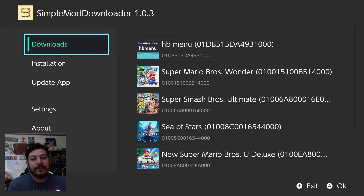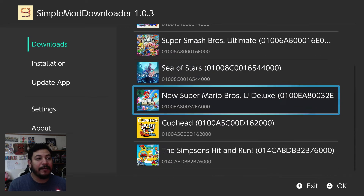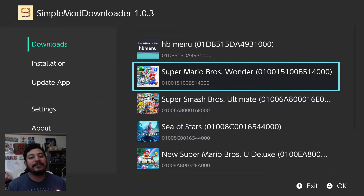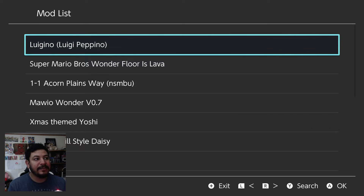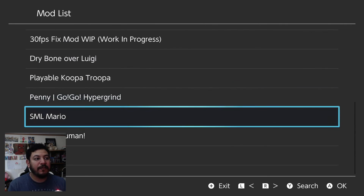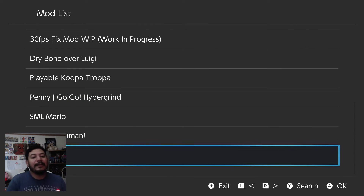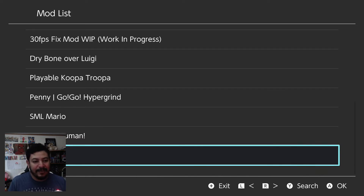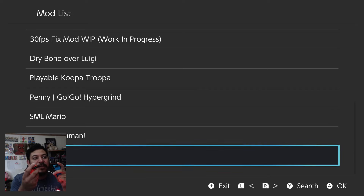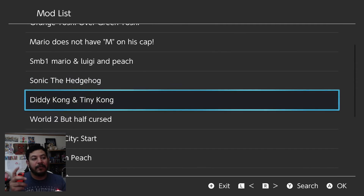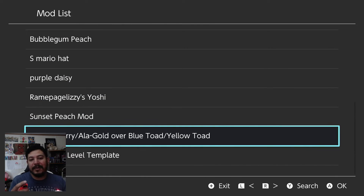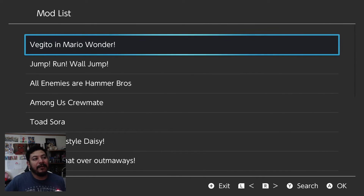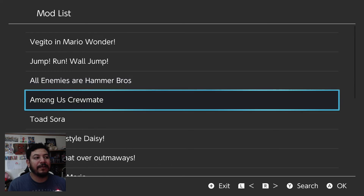Once you enter the Simple Mod Downloader, there's a Downloads tab where you can see all the games you have installed on your Switch. With a good internet connection, you can enter any game and see if mods are available. For example, I'm going to enter Super Mario Bros. Wonder to see what mods they have. Once I enter it, there's a mod list. When you reach the bottom of the list, that's not the end — you can change pages with the left and right shoulder buttons. There are at least three pages of mods for Mario Wonder.